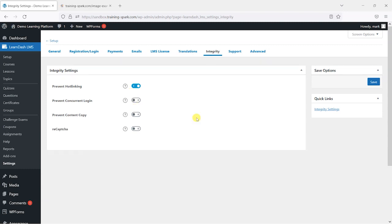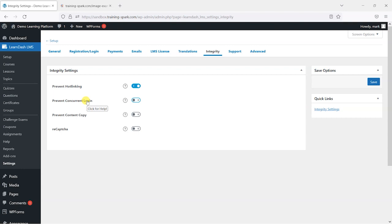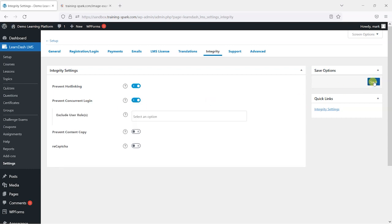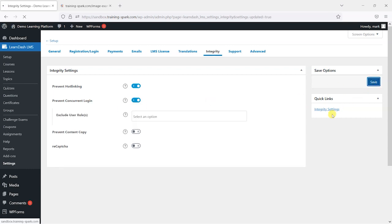The next item is this prevent concurrent login option and the intention behind this is to prevent people from sharing their own user accounts with other people. If you imagine someone's bought access to one of your courses, what you wouldn't want them to do is share that access to 10 other people and then for them to be able to log in and access the course. So what it's doing is preventing that one login or one username and password from being used multiple times, especially at the same time. Let's enable that and show you how that works.